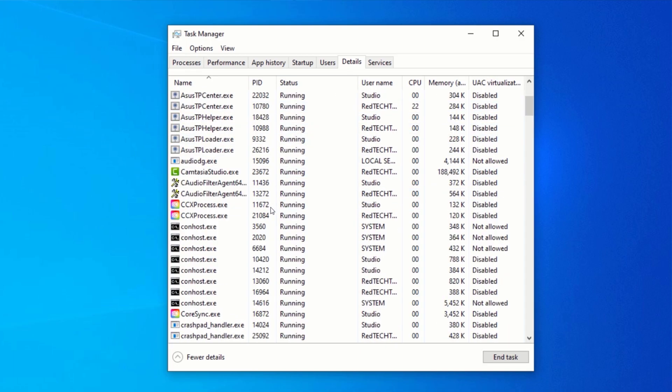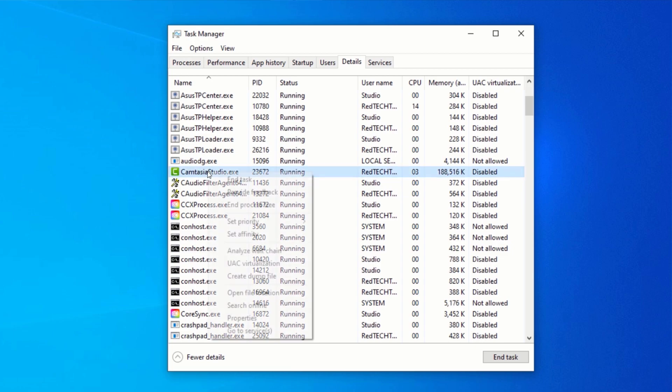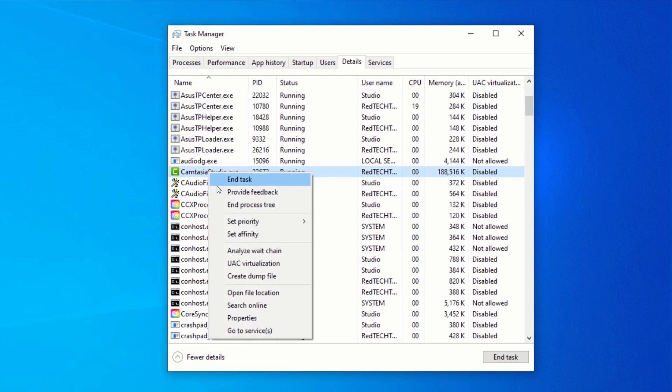Right-click on the process you want to speed up. In my case, which is Camtasia. Now, click on Set Priority.